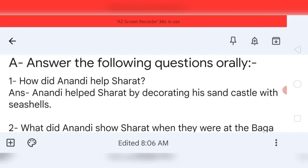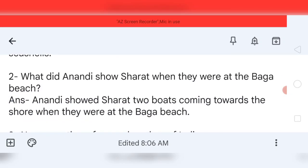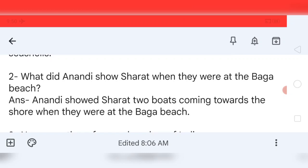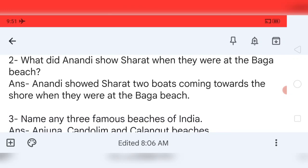Now move to question number two: what did Anandi show Sharath when they were at the Baga beach? Your answer will be: Anandi showed Sharath two boats coming towards the shore when they were at the Baga beach. If you want to write the question and answer, just pause the video and write it in your notebook.